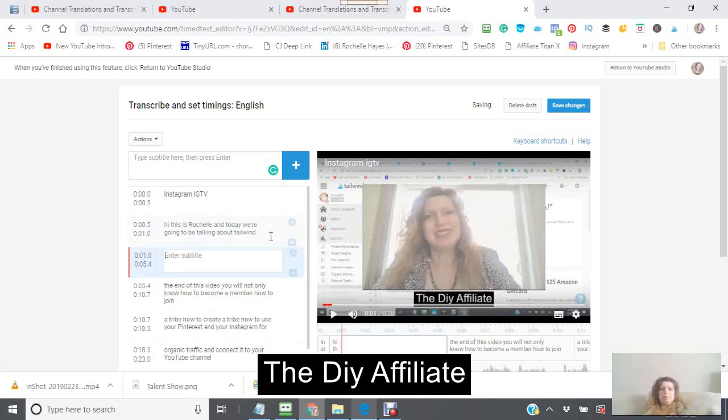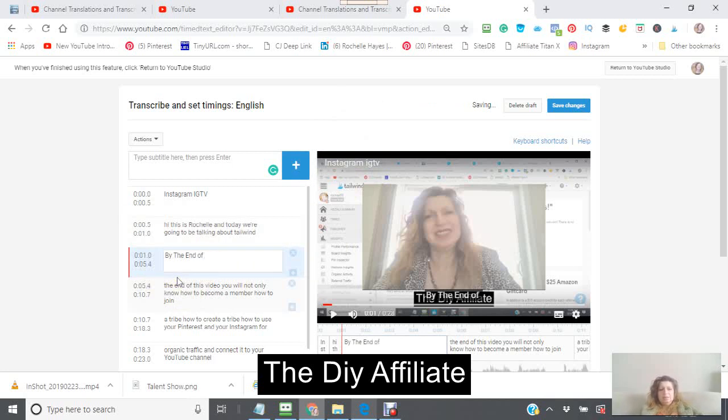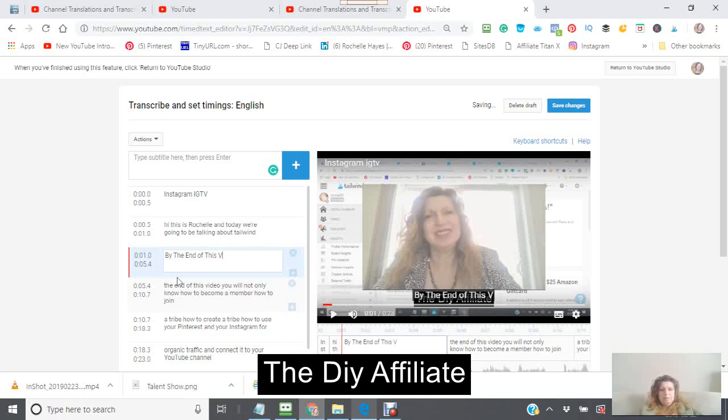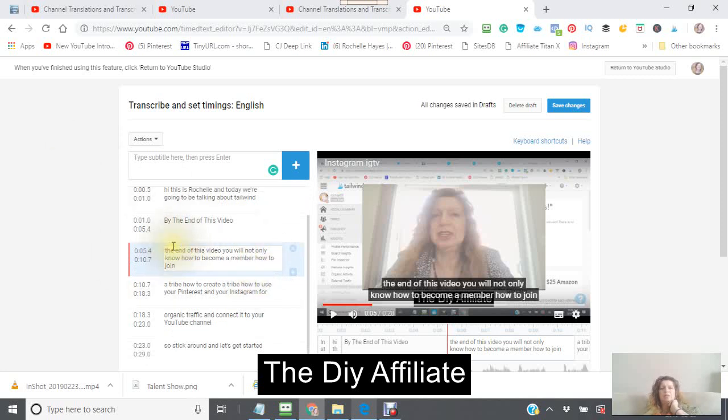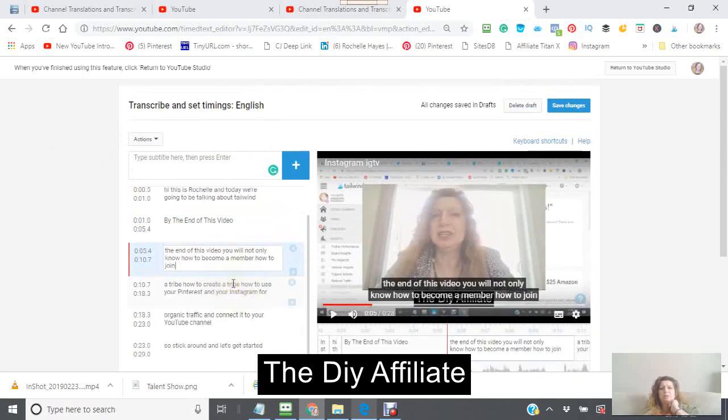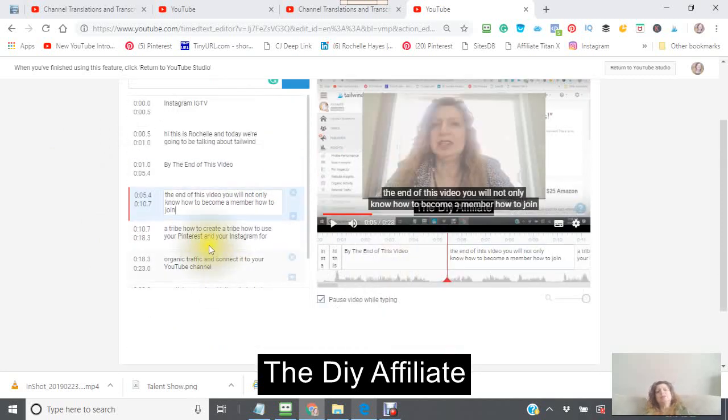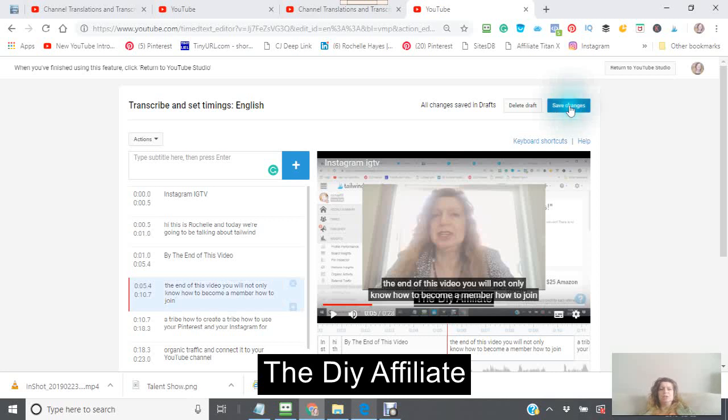So when you press this key right there, you can then add another subtitle. So I could just put by the end of this. And I've just added that. And then going down, if I wanted to add any further information in there as well. Now this is actually still a private little video, so I'm just going to save the changes.